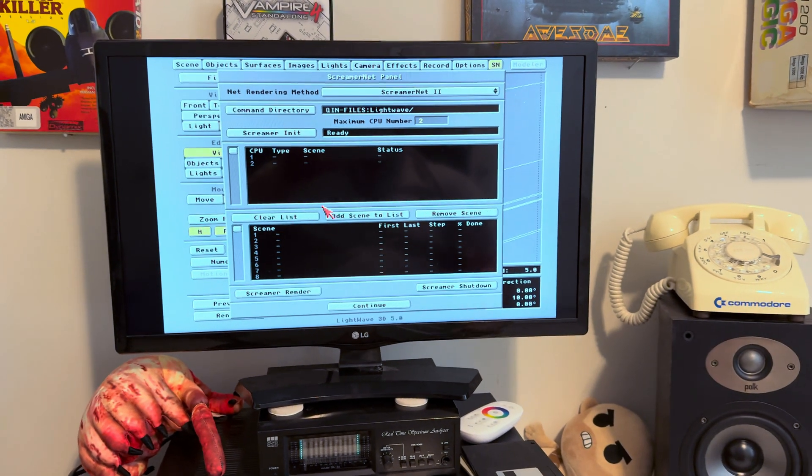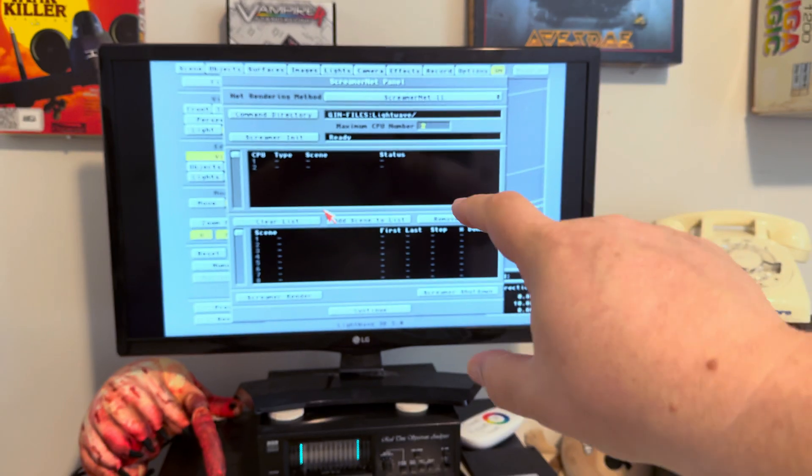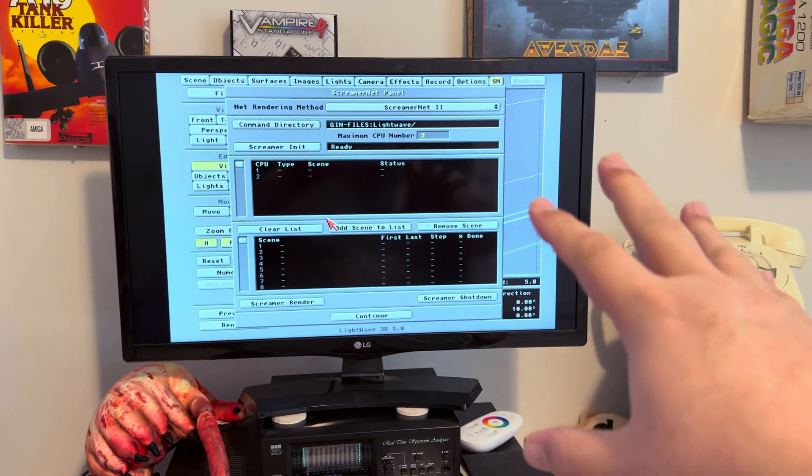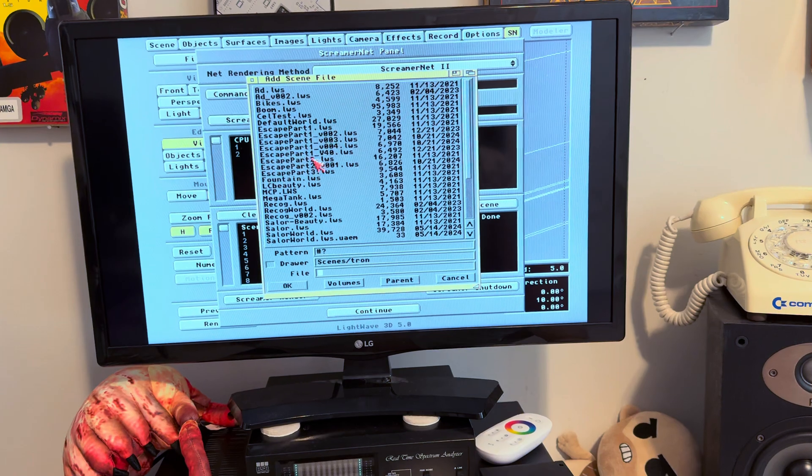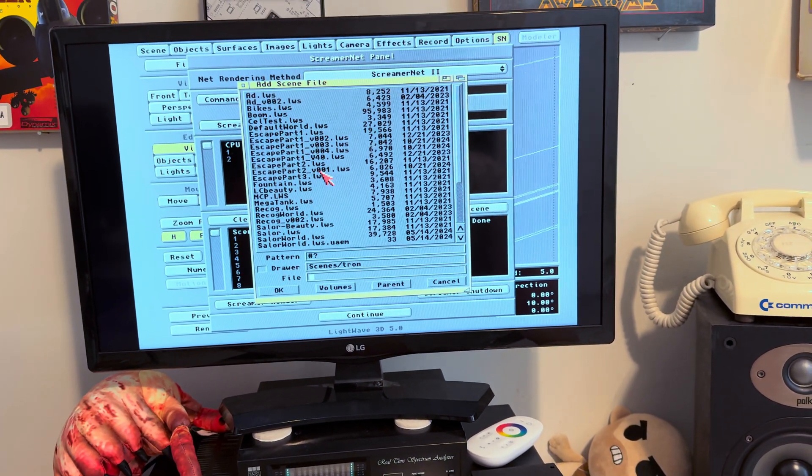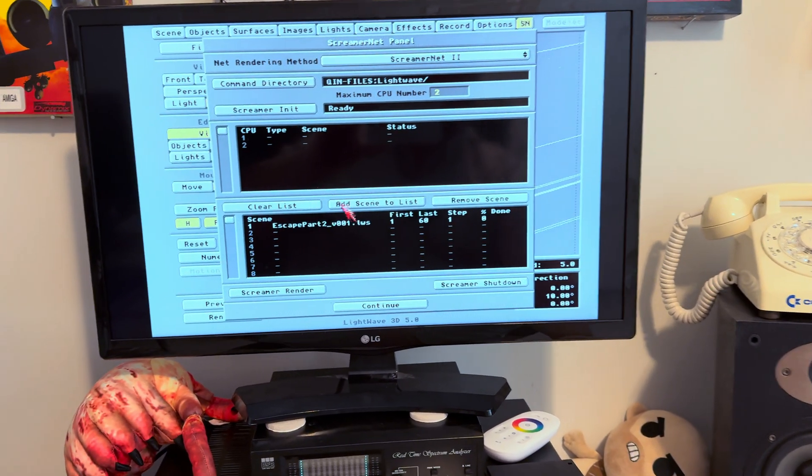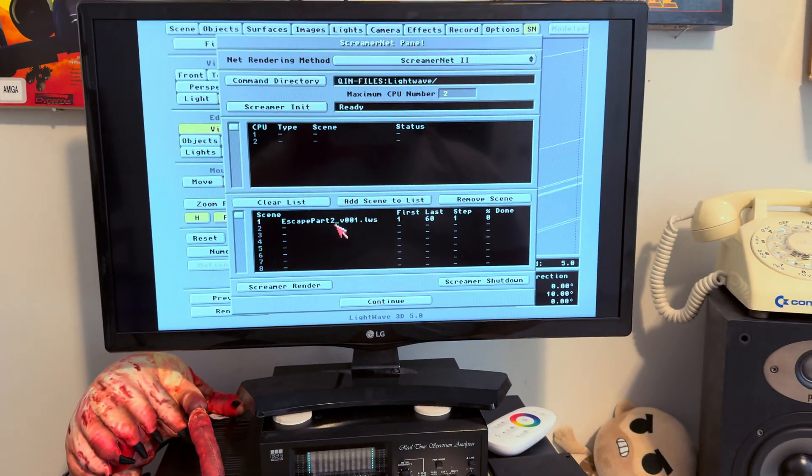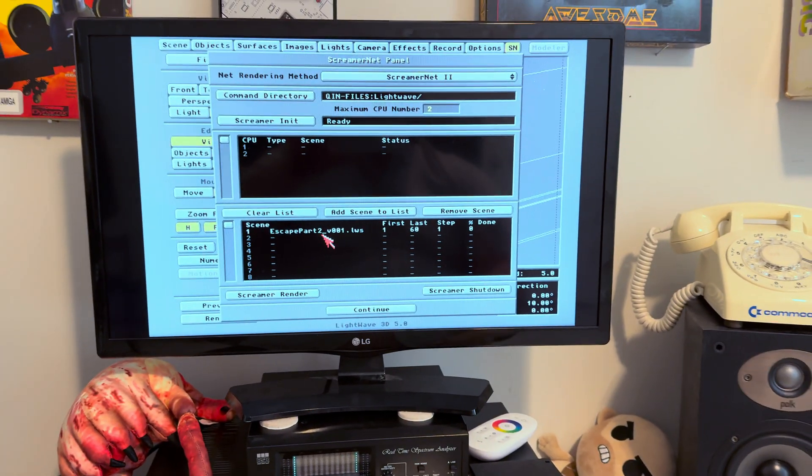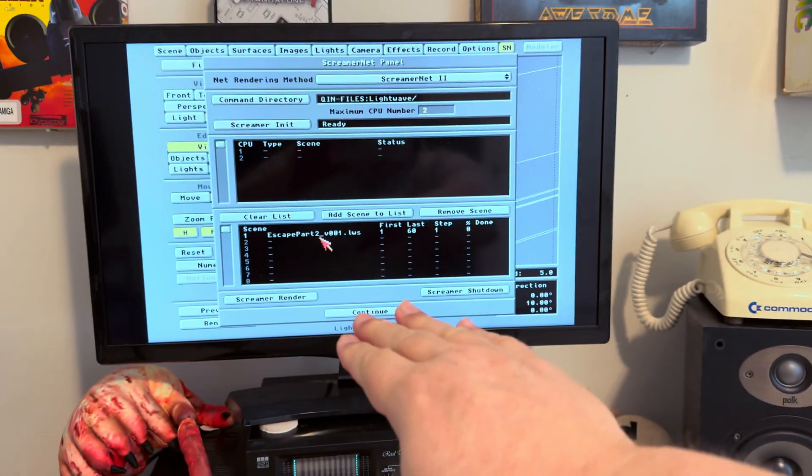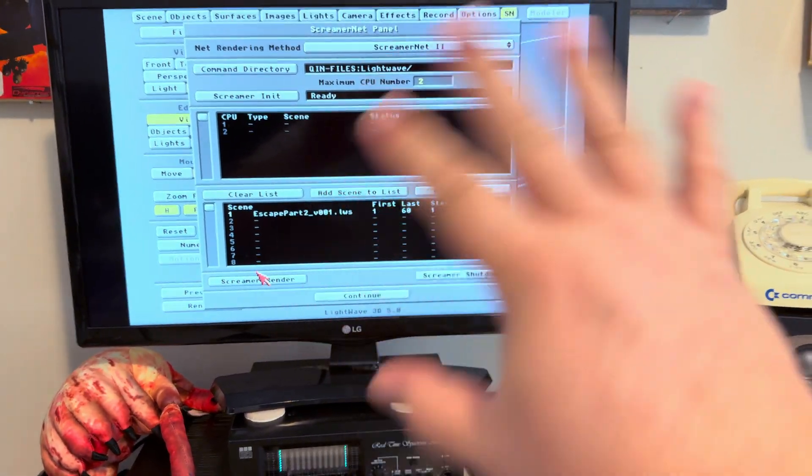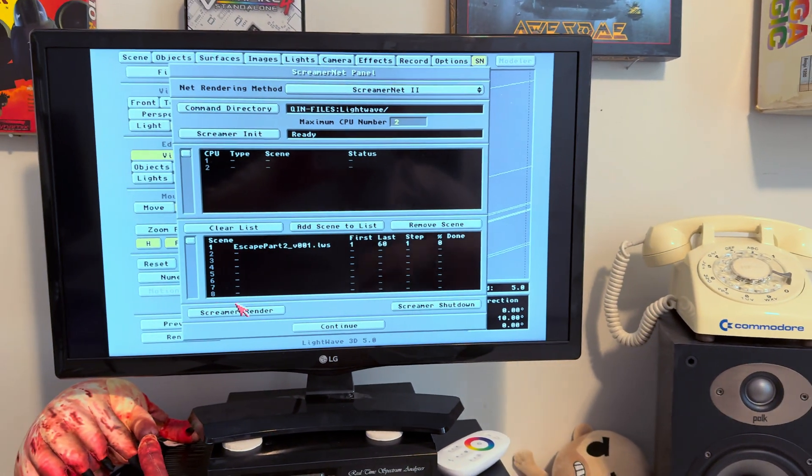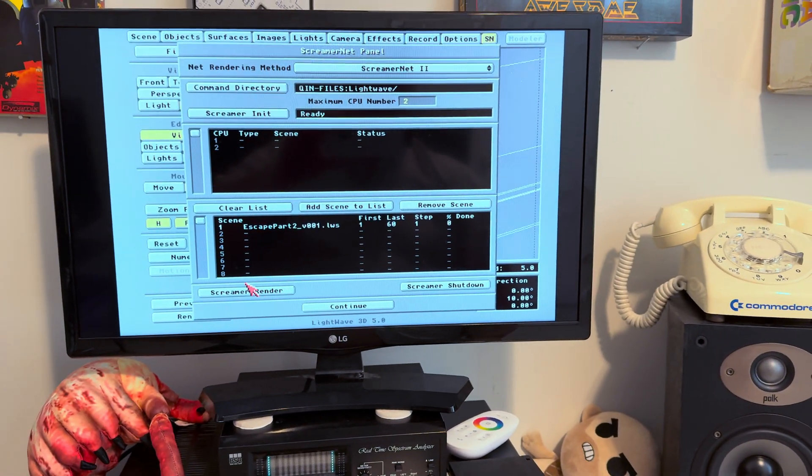Here's the front end. This is the controller software. This is going to tell those nodes what to do. You go, add scene to list. You pick a scene like this lovely little escape part two scene here. It's been told what to do and you can add more scenes if you want. Keep in mind, once you've added all your scenes and you tell it to go screamer render, you're kind of done. You can't add, you can't take away. You just need to wait for it to finish doing what it's doing.